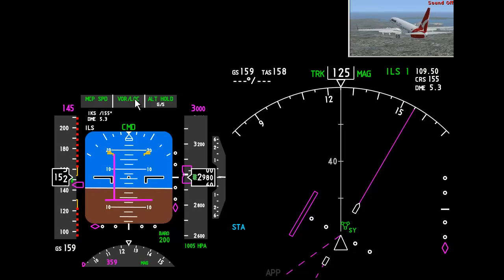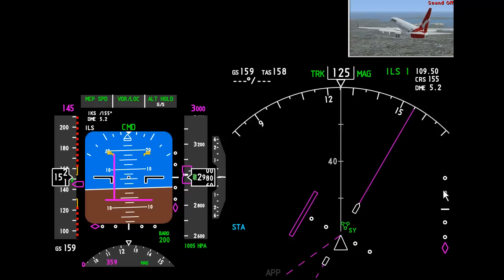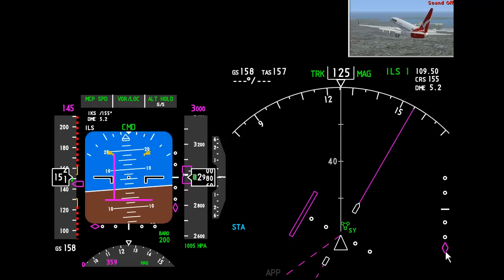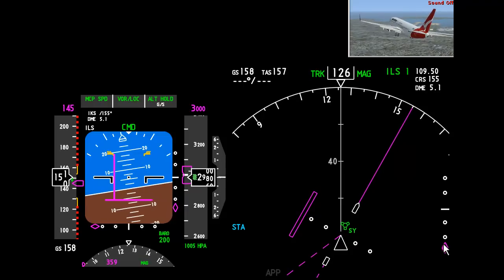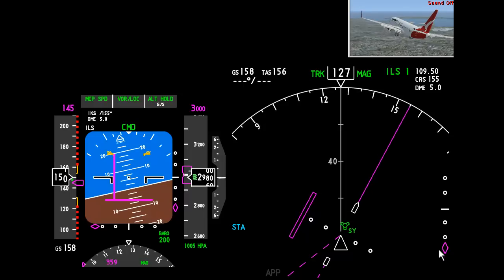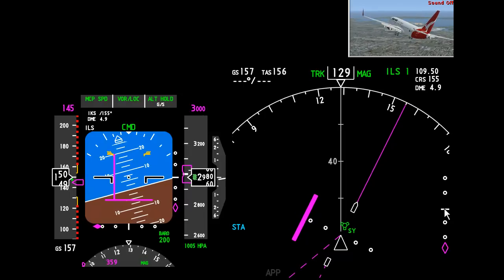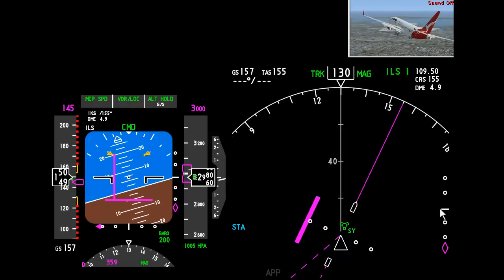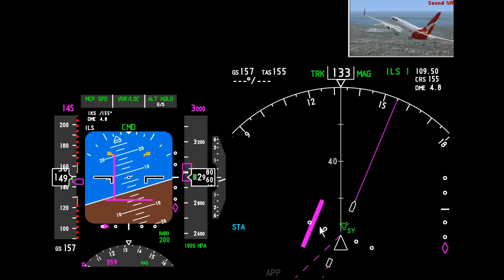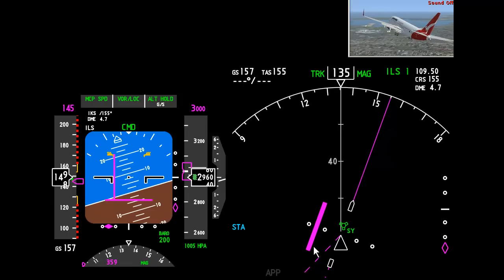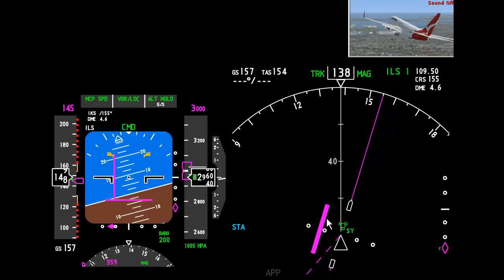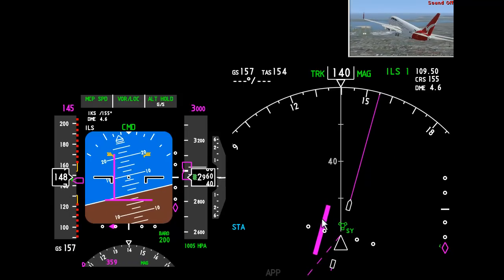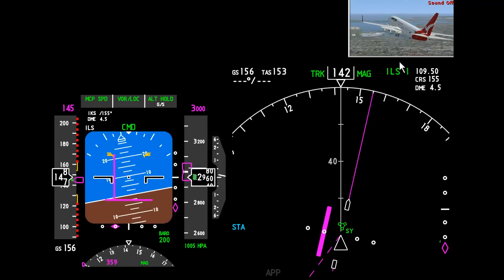You'll notice down here that we are way too high. This diamond indicates the glide slope and this indicates the aircraft here.